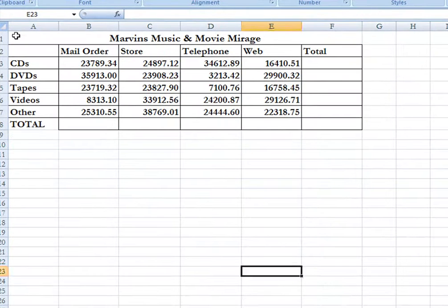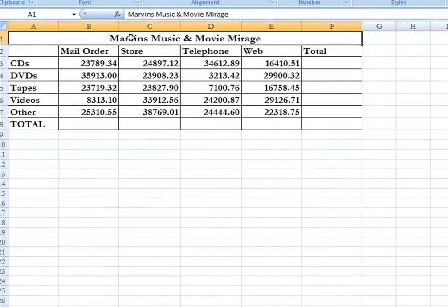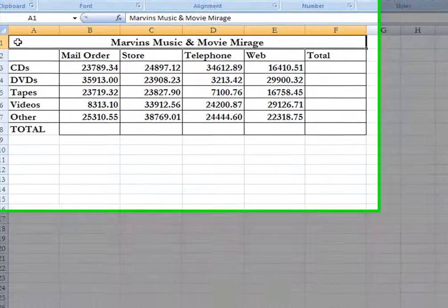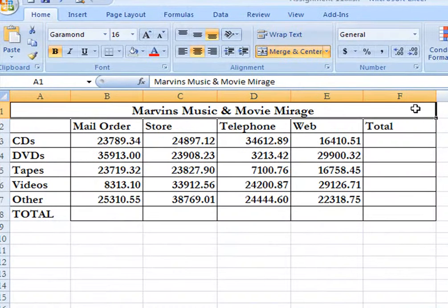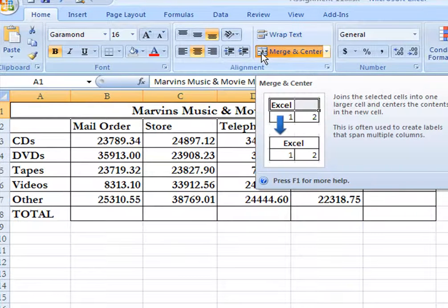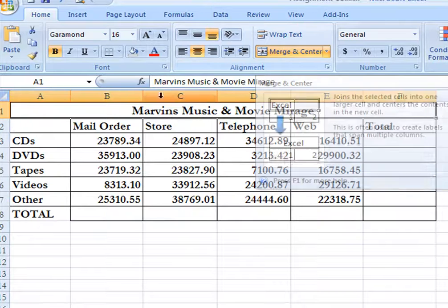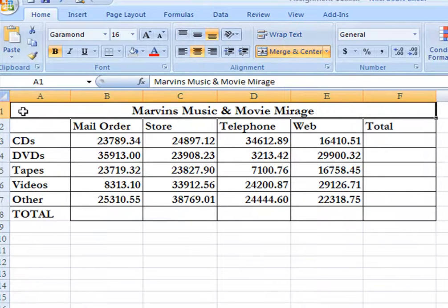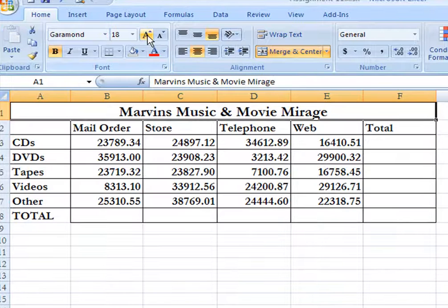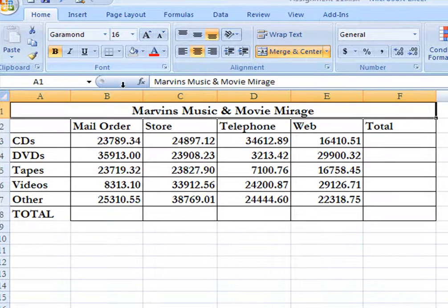Now if we want to center the heading for Marvin's Music, it's very easy to do. All we have to do is place the cursor in cell A1, hold down your left button and highlight across. Then you'll notice that right here is a Merge and Center tool. With the cursor in cell A1, we can also increase the font by hitting the large A or reduce it by hitting the little a.